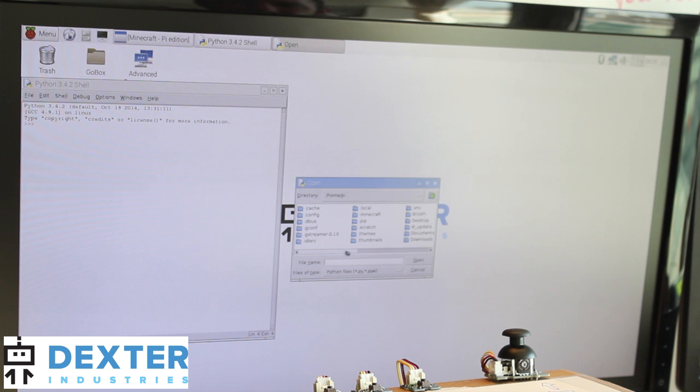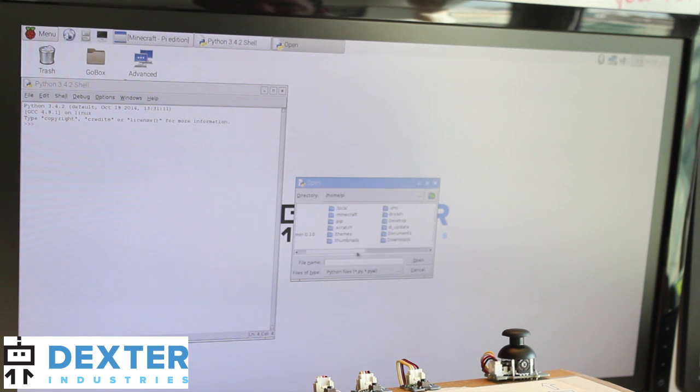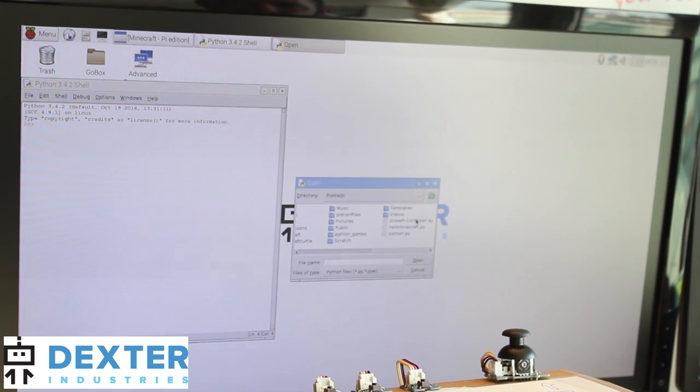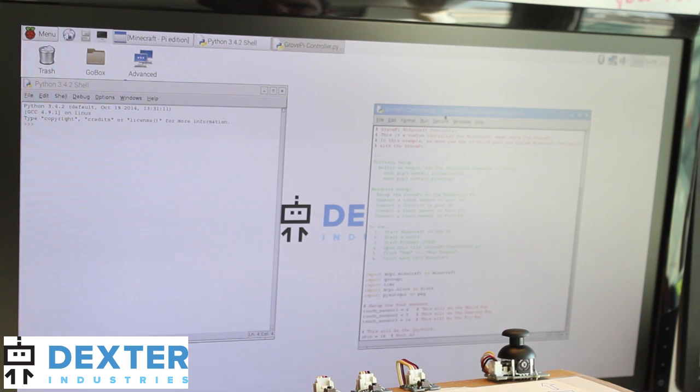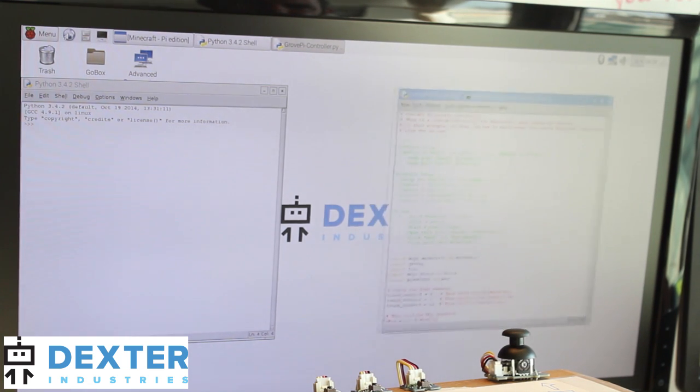I've saved it to the home Pi directory. Go ahead and click on Grove controller. So the code pops up.